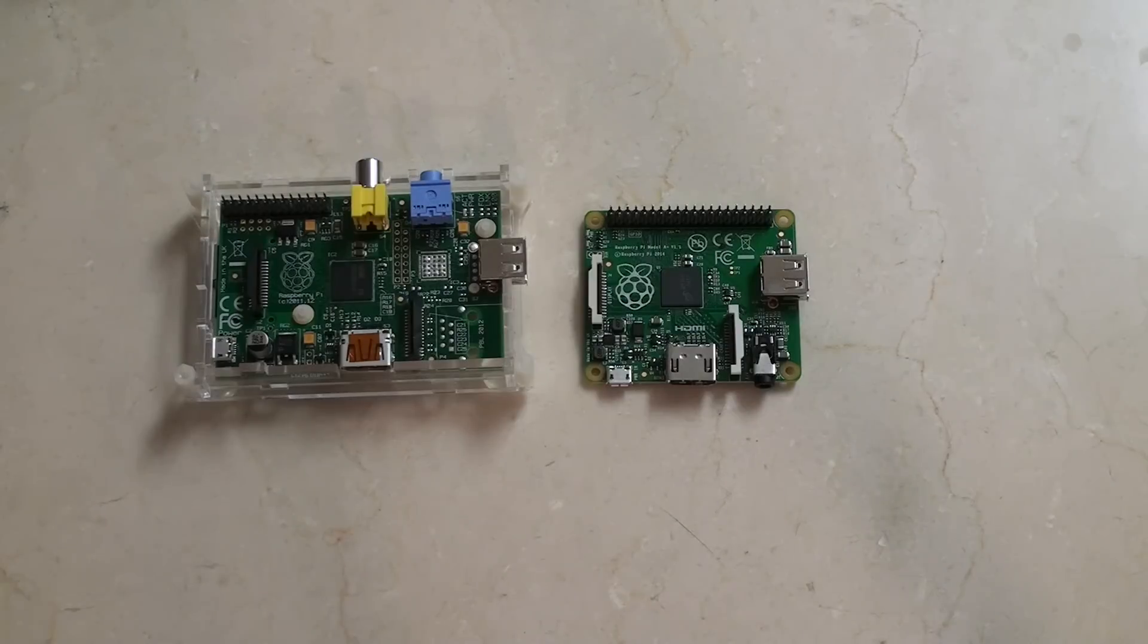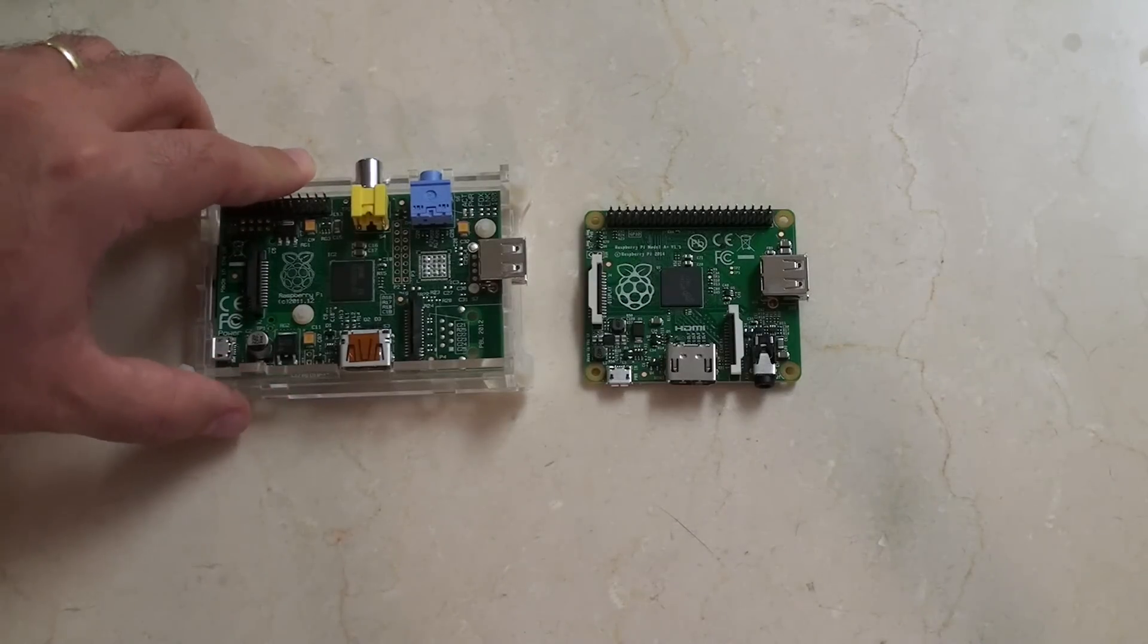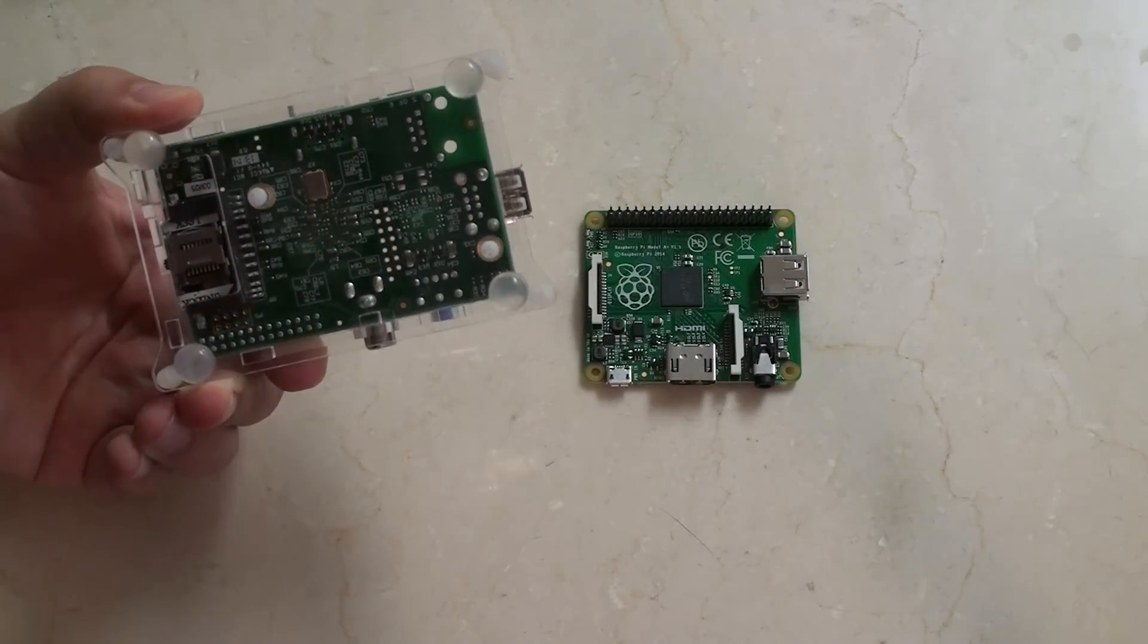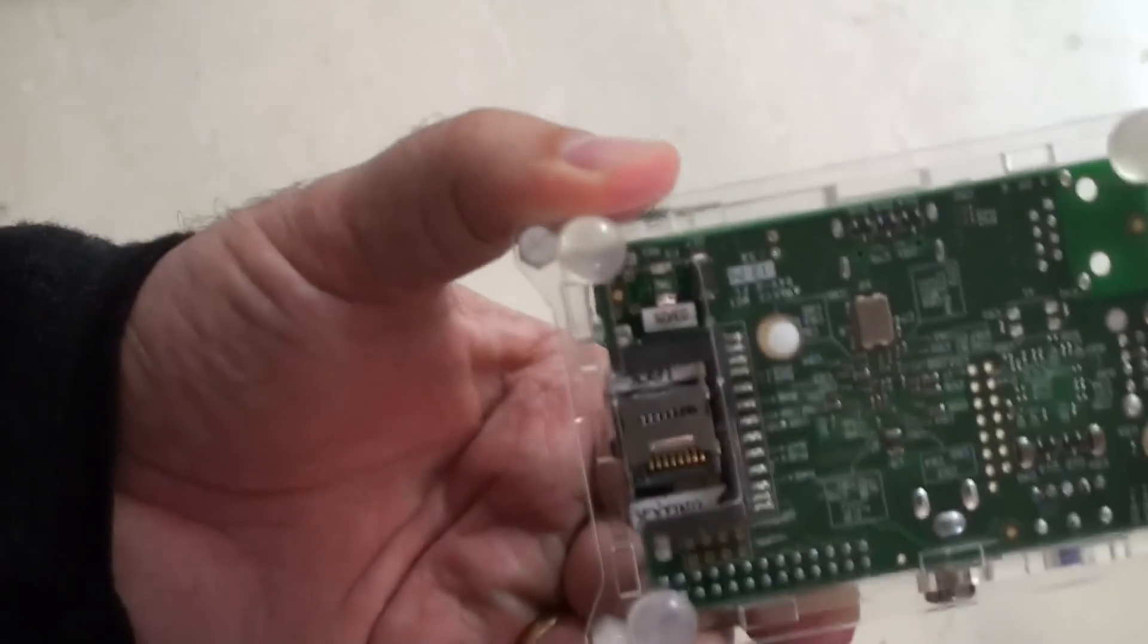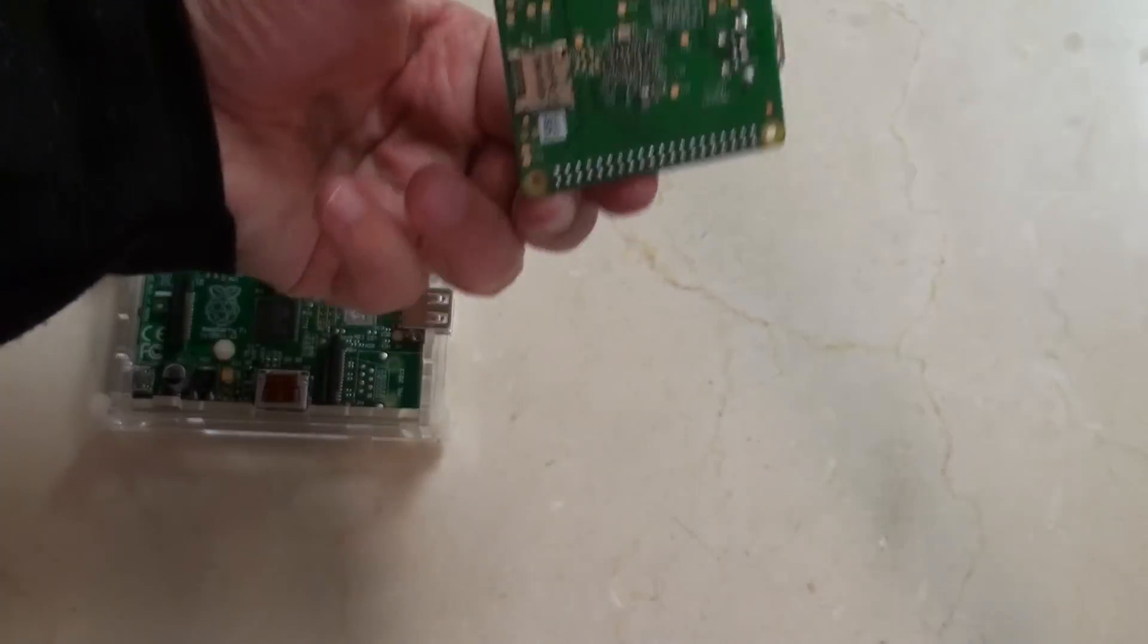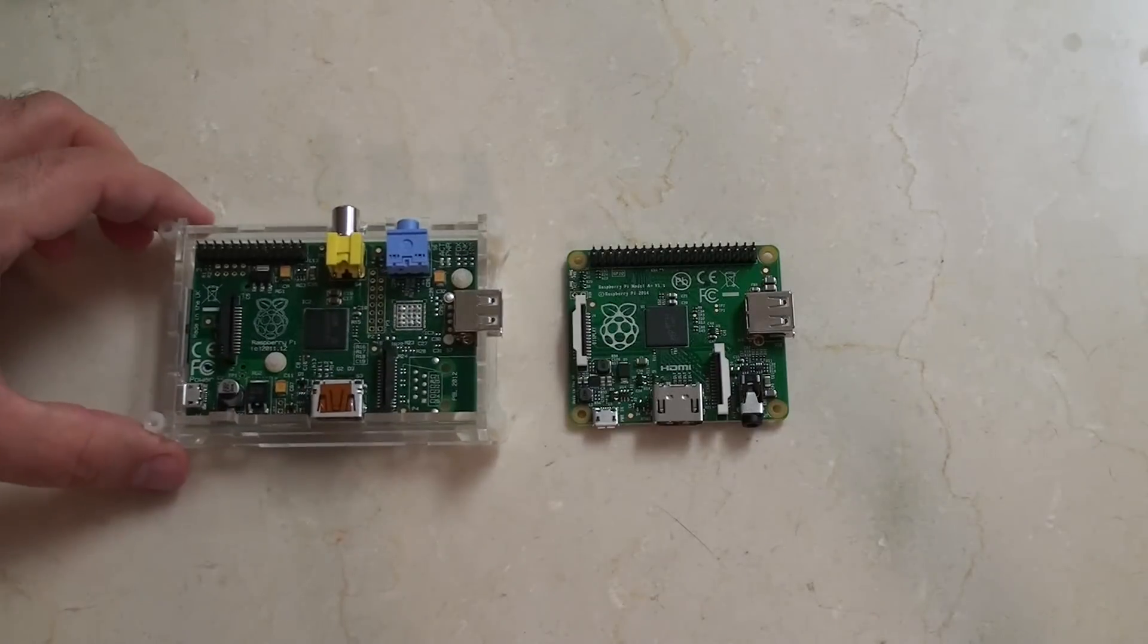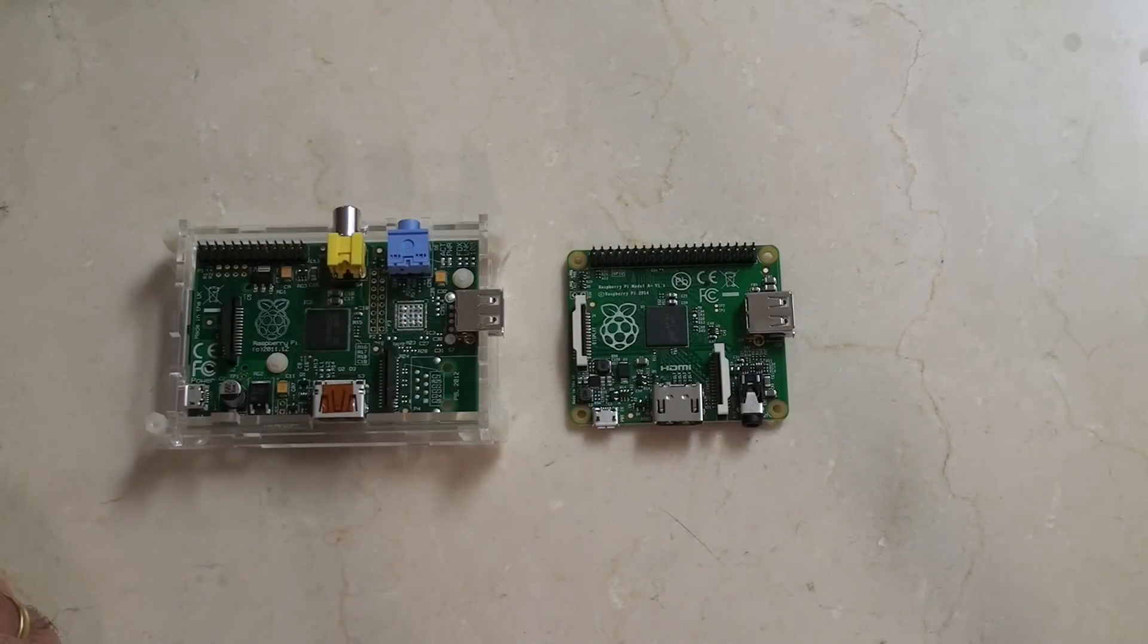One other thing to notice is that the model A came with an SD card reader as opposed to the micro SD card reader. But if you're anything like me, you probably switched it already to a micro SD card reader. So now you don't have to buy one of those because it already comes on the bottom of this. Is there any reason that I would buy the old model A over the new model A plus? Nope.